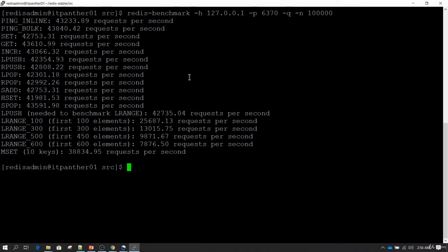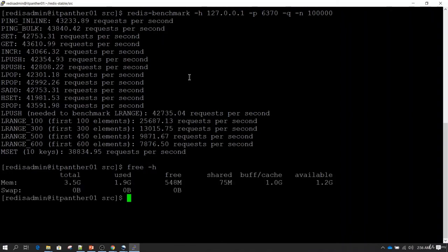Considering the resources available, this is the performance I am able to get. Just to show you — if I run the 'free -h' command, this machine has only a total of 3.5 GB RAM, out of which 1.9 GB is used and free is only 548 MB. So if your machine has better resources, you will be able to achieve more reads or write operations performance.